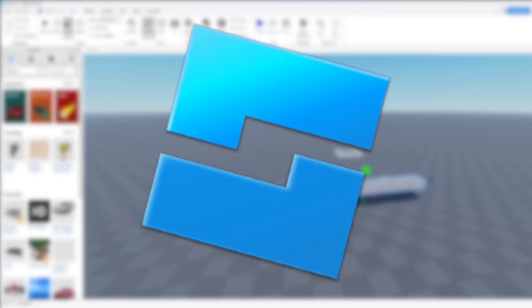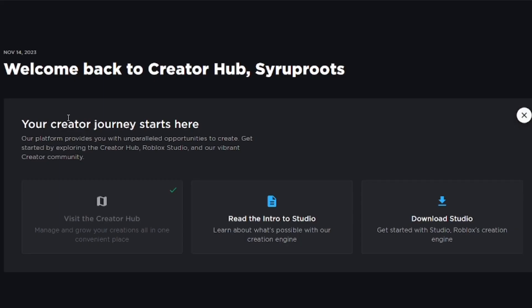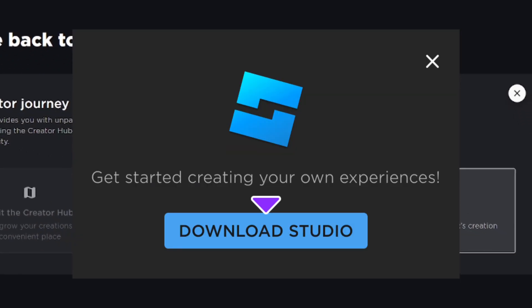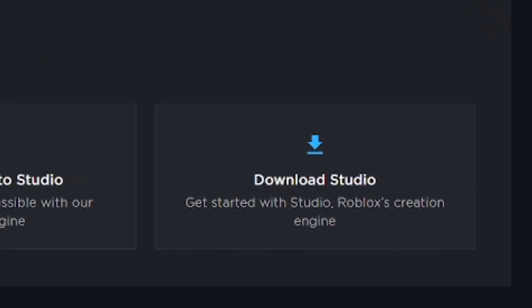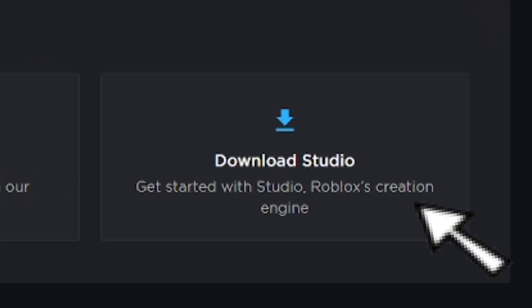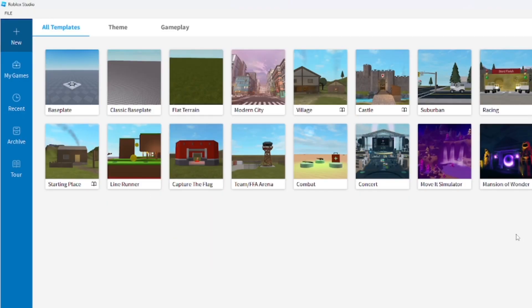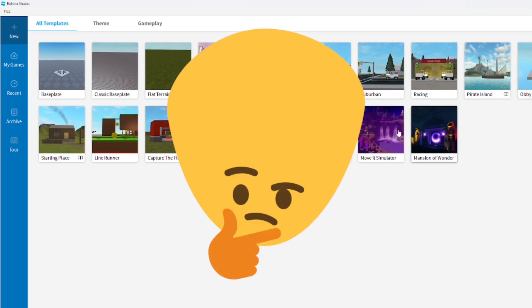Hey everyone, in this video I'm going to show you the basics of Roblox Studio and how to use it in 2023. You want to go ahead and download Roblox Studio via the link in the description below. It's going to be on the Creator Hub on the Roblox website and it'll give you the option to download the Roblox Studio application. It's actually really easy to learn - I've been using it since I was around 11 years old.